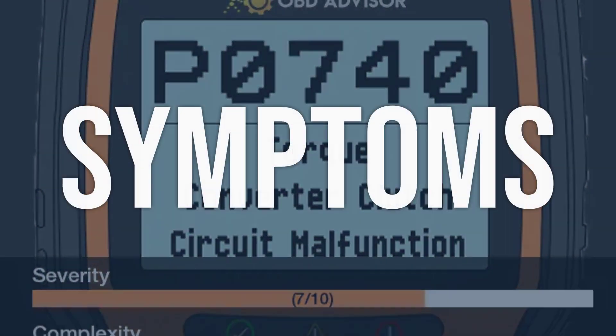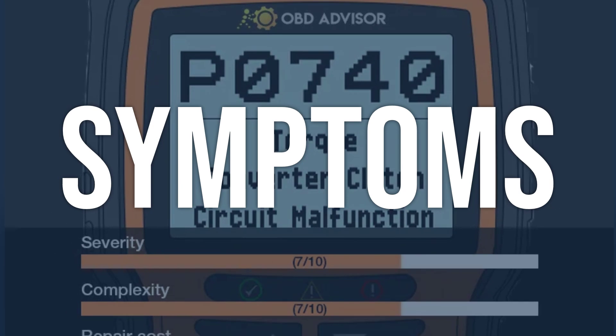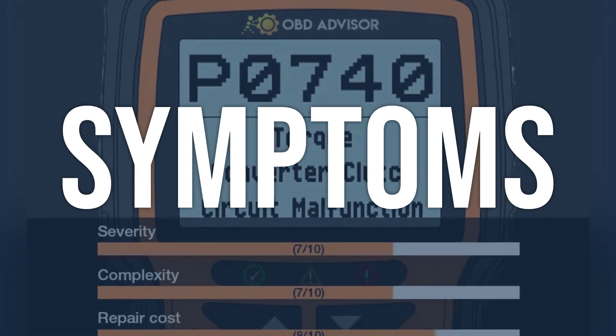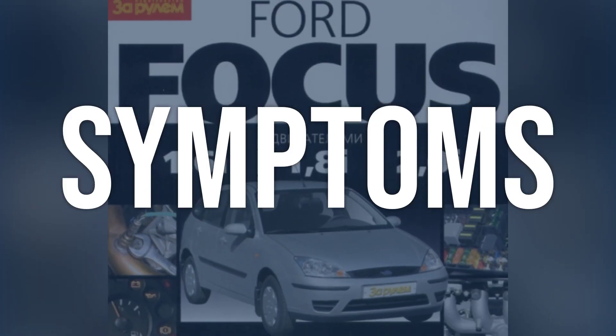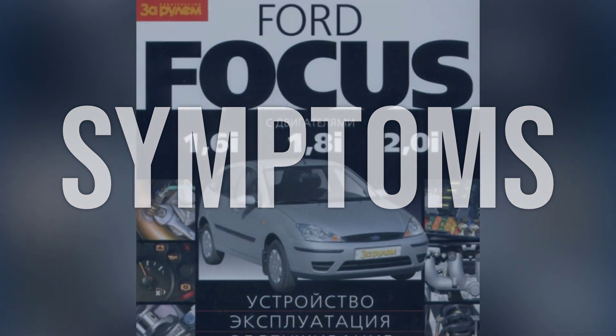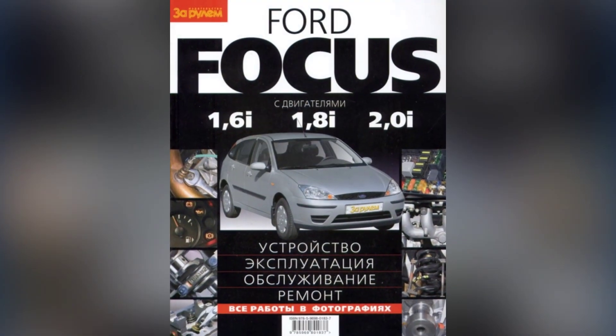When you encounter this OBD error, the vehicle typically exhibits the following symptoms: the vehicle will not operate. Now we talk about possible causes, and how to diagnose and fix.